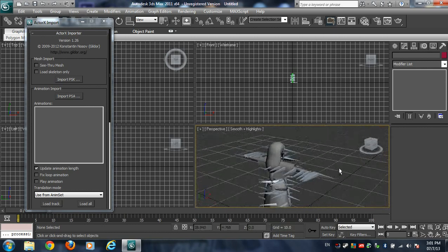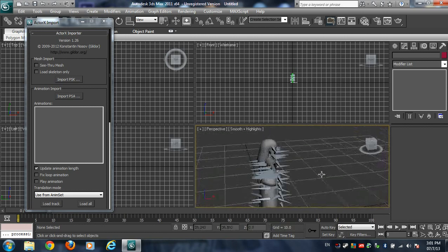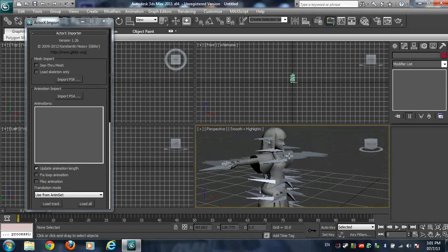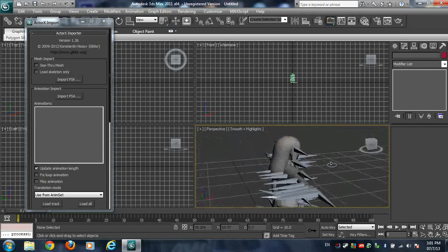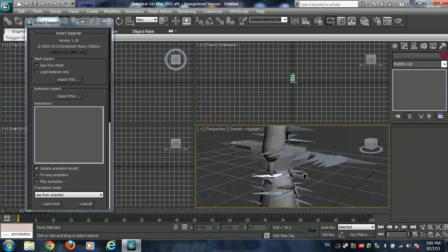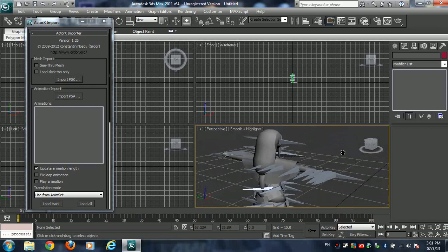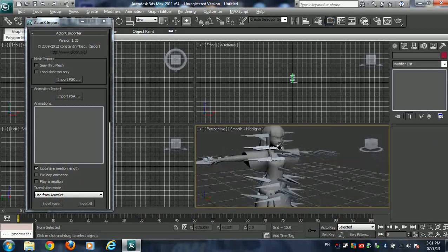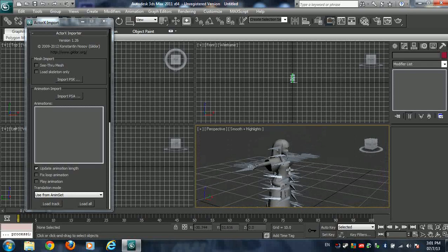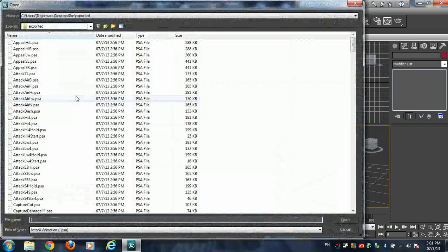Once you get into the BRRES Viewer, you have the ability to edit the polygons — or even before that in Brawl Box — which will allow you to actually edit the model. You can keep whatever you want before you export it to a PSK, because once you export it to a PSK, everything you have will be pretty much one mesh.